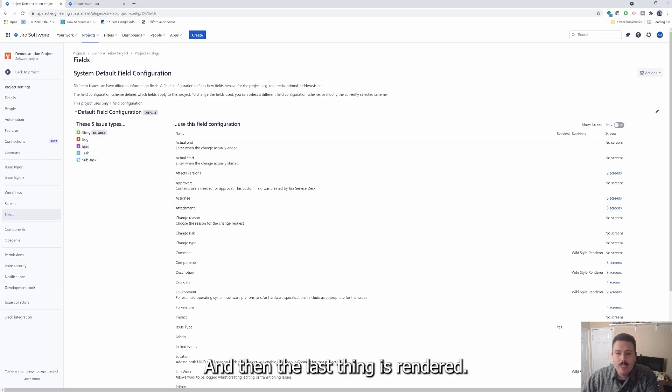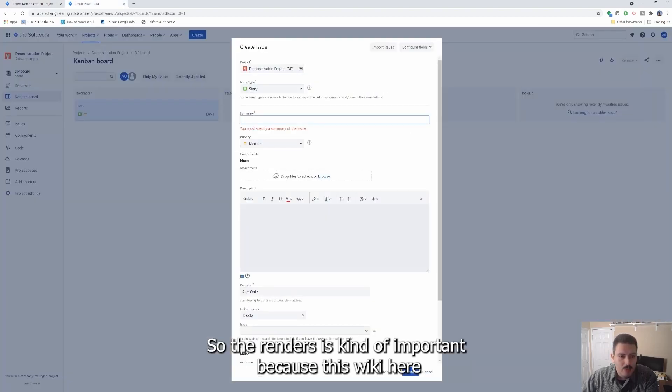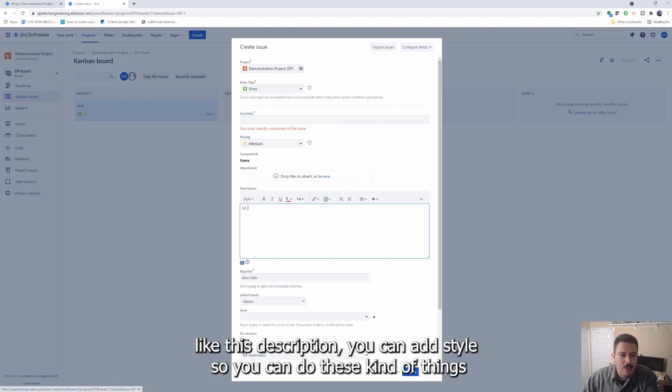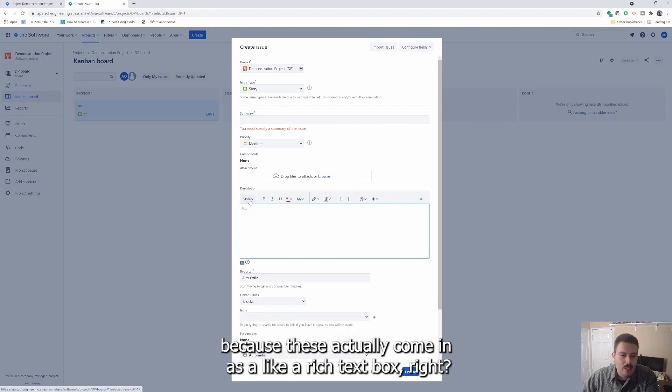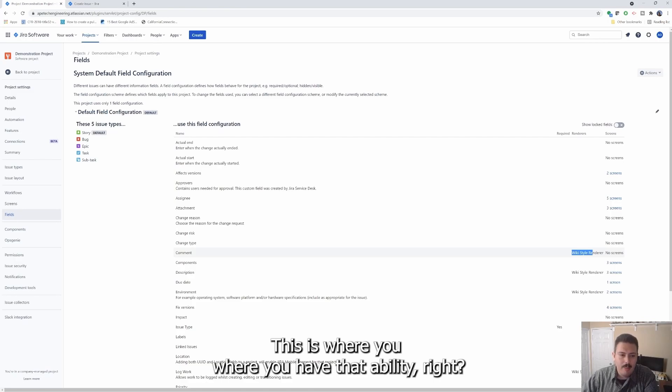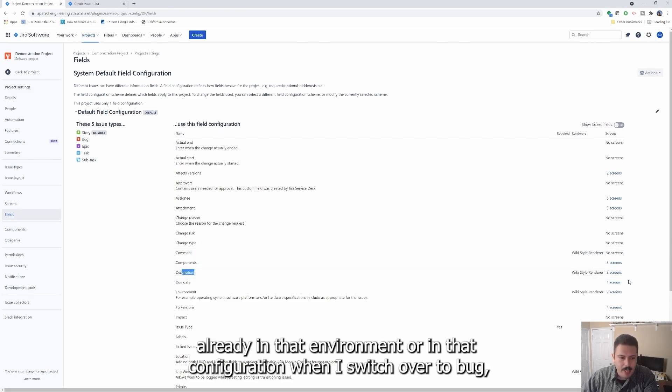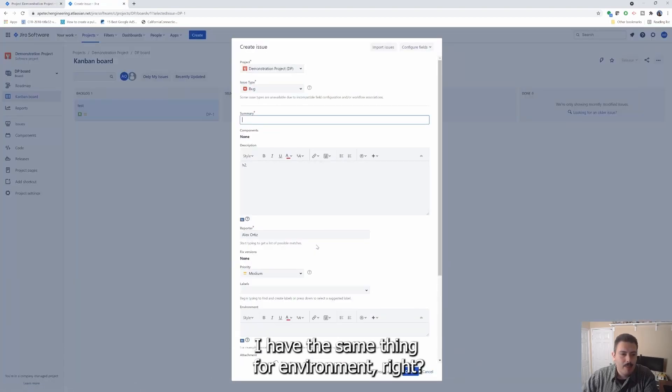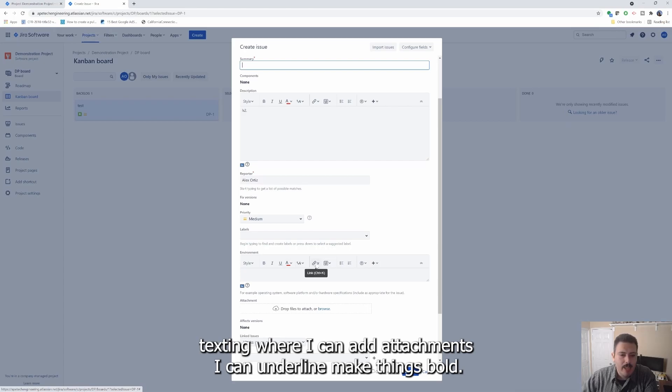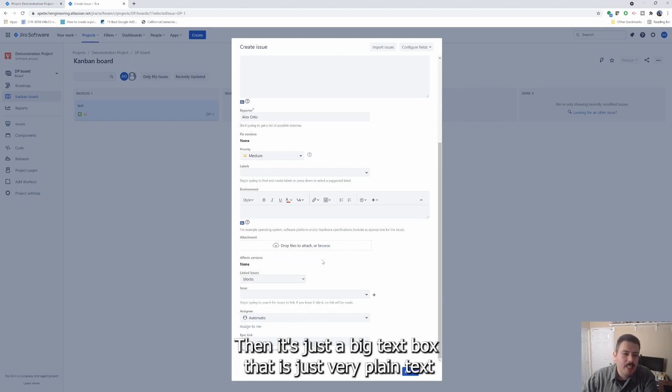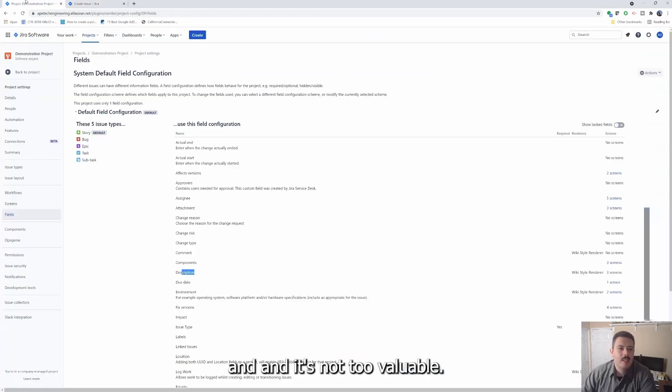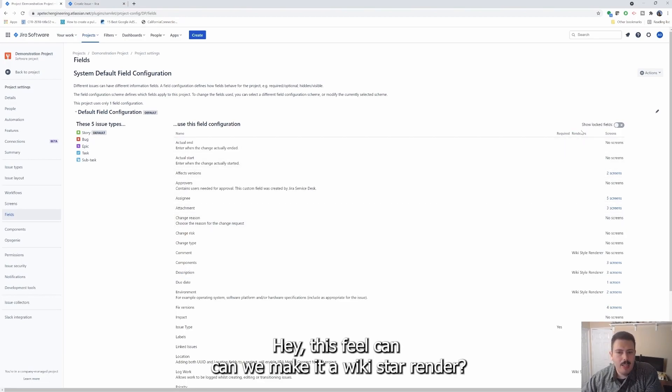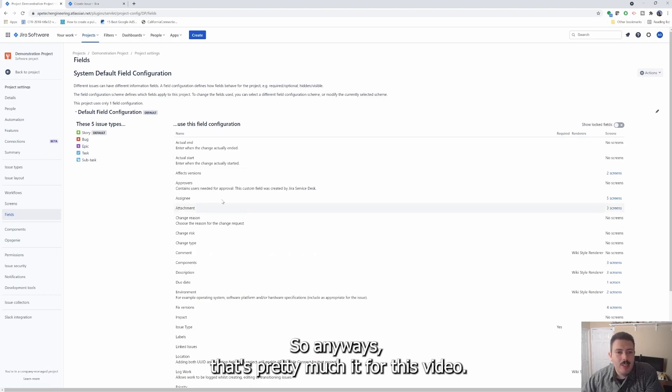And then the last thing is renderer. So the renderer is kind of important because this wiki here, like this description, you can add style so you can do these kinds of things because these actually come in as a like a rich text box. So if you wanted to change that, that's just where you have that ability. So you'll notice that my comment and my description already in that environment or in that configuration, when I switch over to bug, I'll have the same thing for environment. I have this rich texting where I can add attachments. I can underline, make things bold. Otherwise, if you don't have that, then it's just a big text box that is just very plain text and it's not too valuable. So this is why some teams kind of ask me like, Hey, this field can we make it a wiki style render? And as a side admin and you'd come in here and make it change it there.